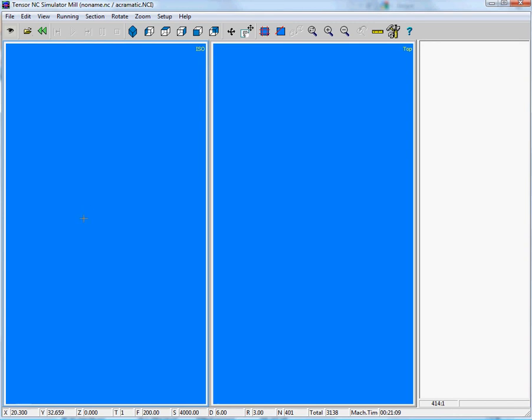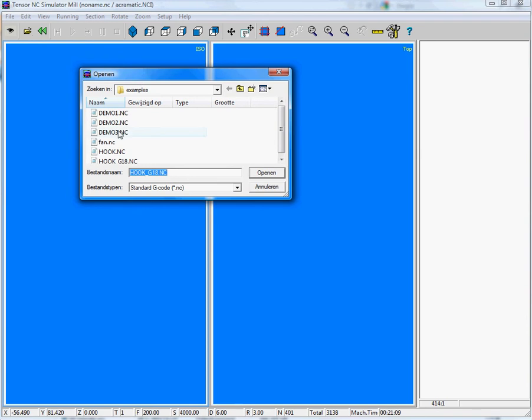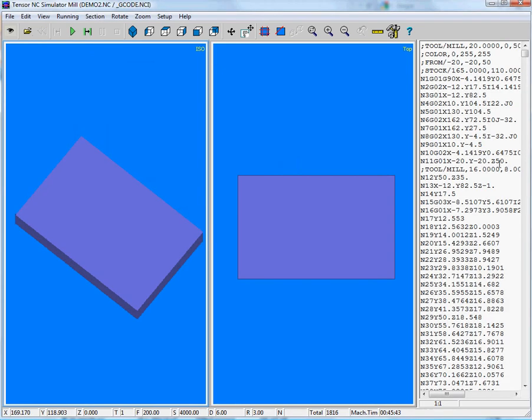To get some more information about the Tensive Simulator, we will show you a few examples. For example, if we open a program like DEMO2NC, which contains standard G-codes, like for instance for Apple or Haas or any EZ code controller.